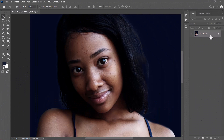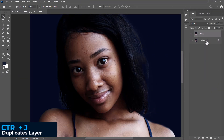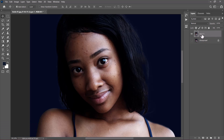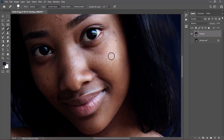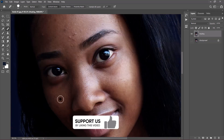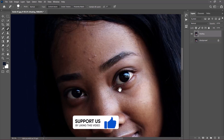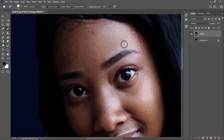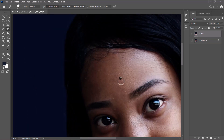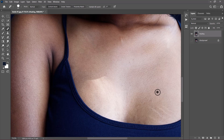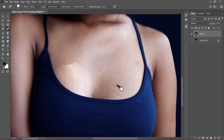On the layers panel, let's press Ctrl+J to add one copy of the existing layer. Let's hide the background and rename this one to healing. I will select the spot healing brush tool and then gradually begin to paint all these blemishes to remove them.